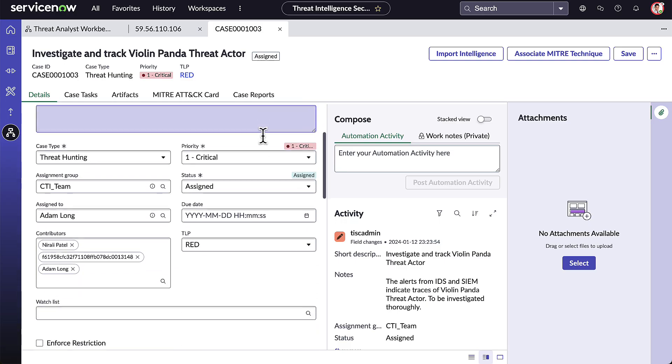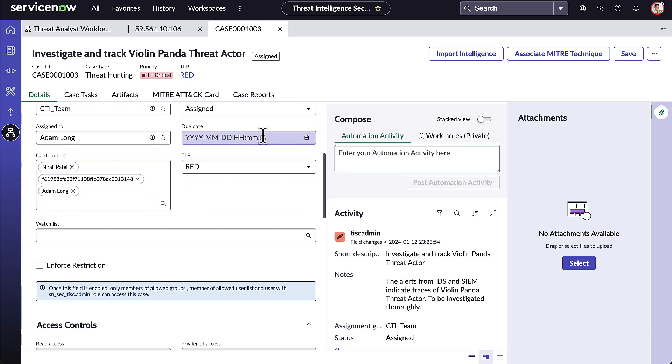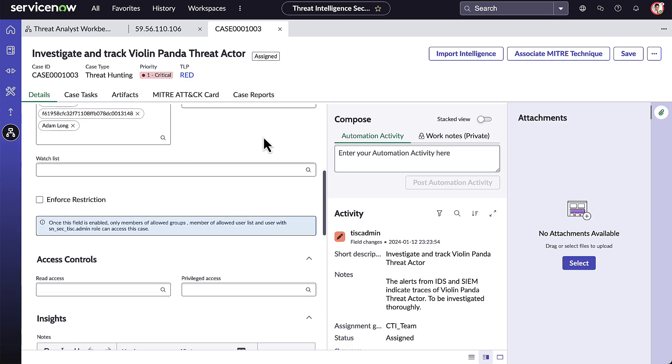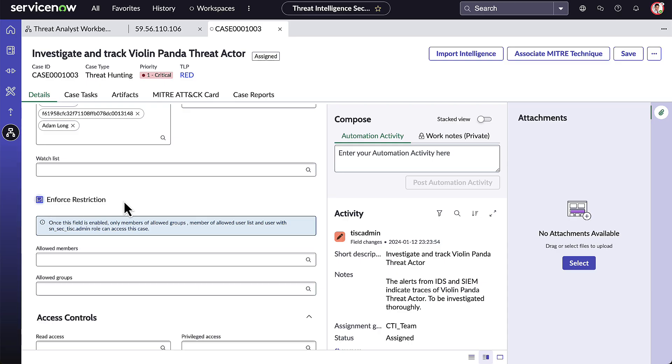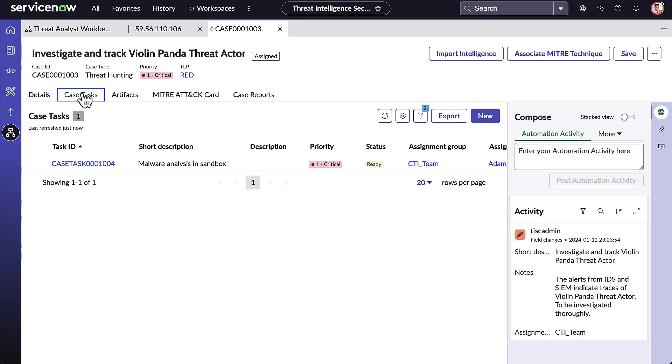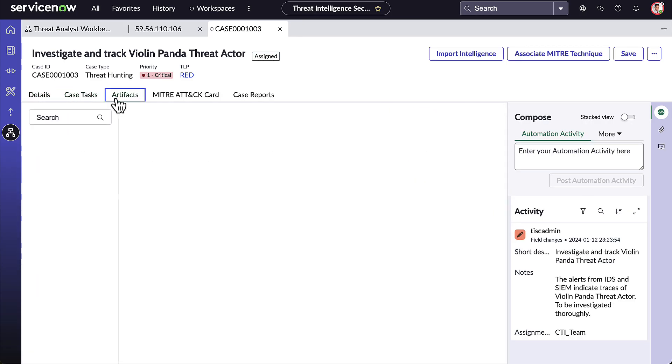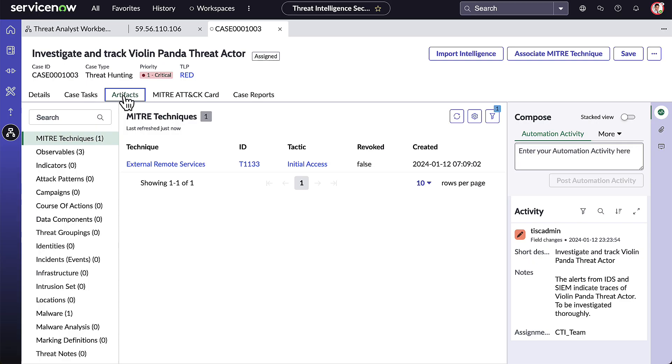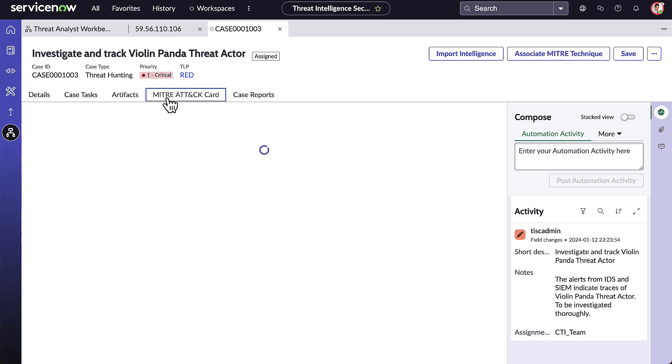If Adam believes the case needs to have restricted access, he can do that here. He can browse the case tasks, artifacts related to this case, and related MITRE ATT&CK techniques.